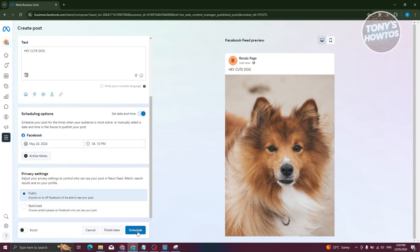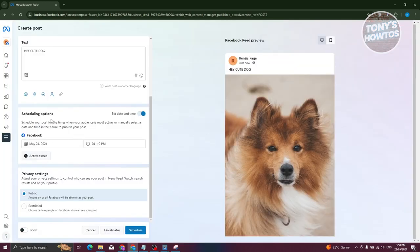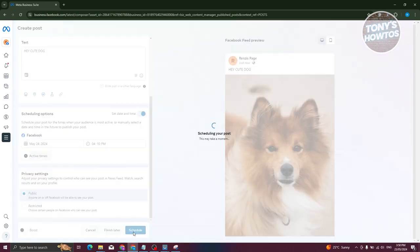...you can choose the schedule option at the bottom of your screen. By the way, if you have active times, you can choose active times here. You can select the active times that you set for your account as a means of publishing your post. You can click on schedule.